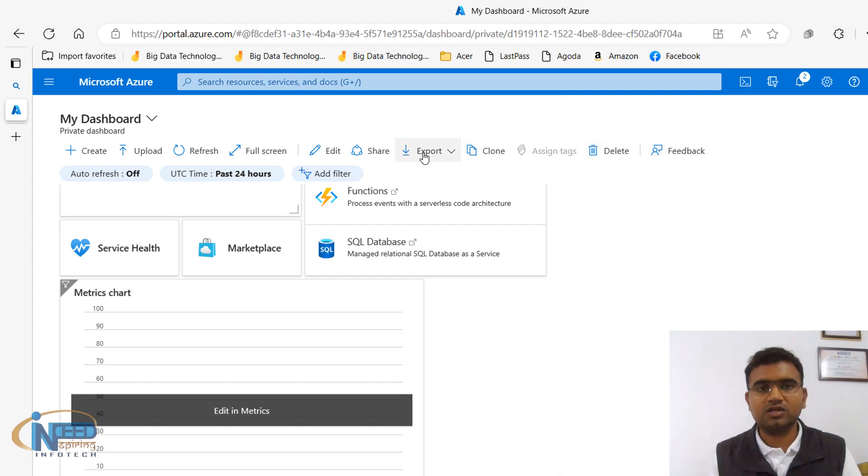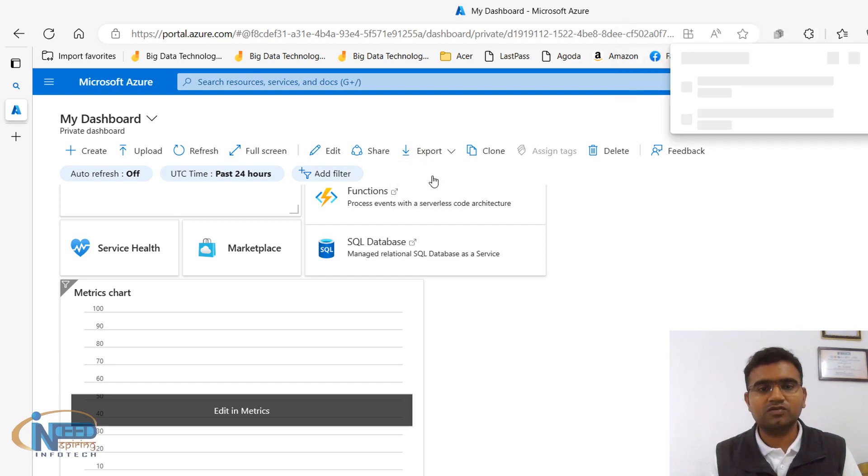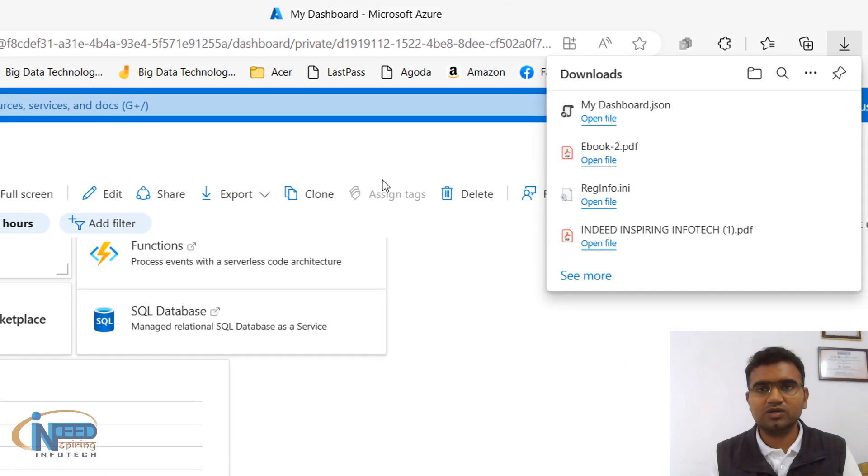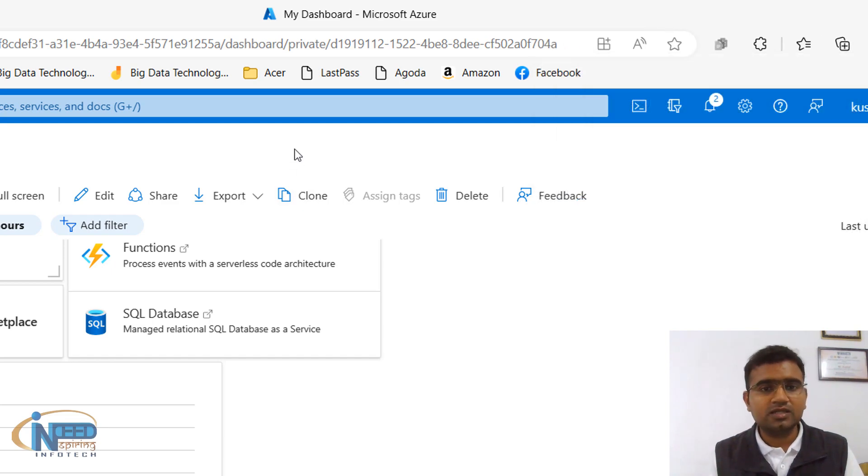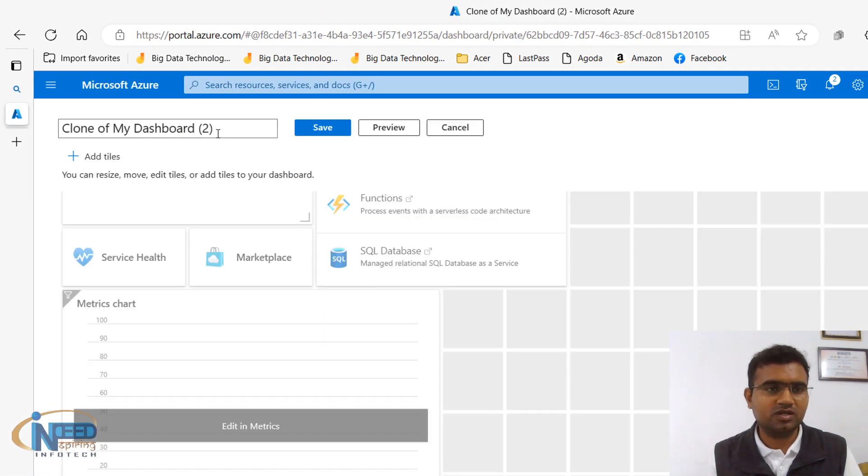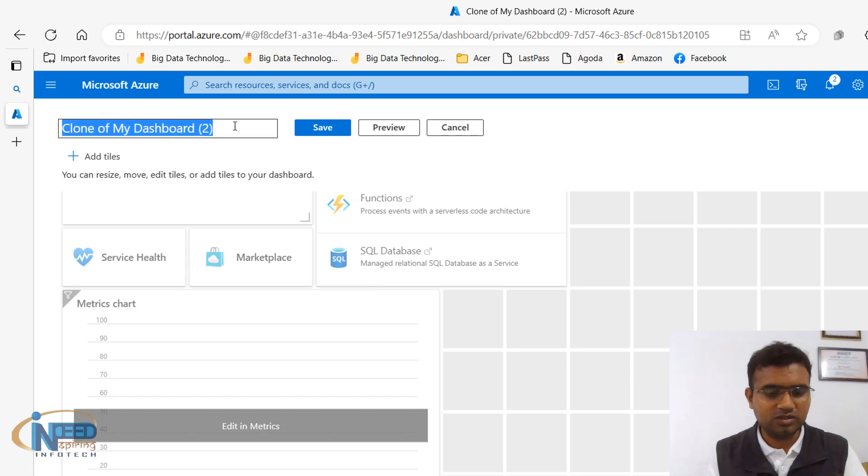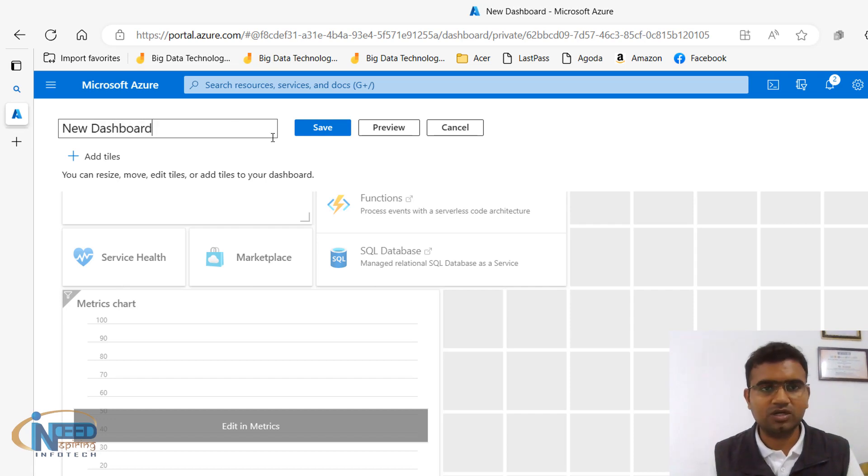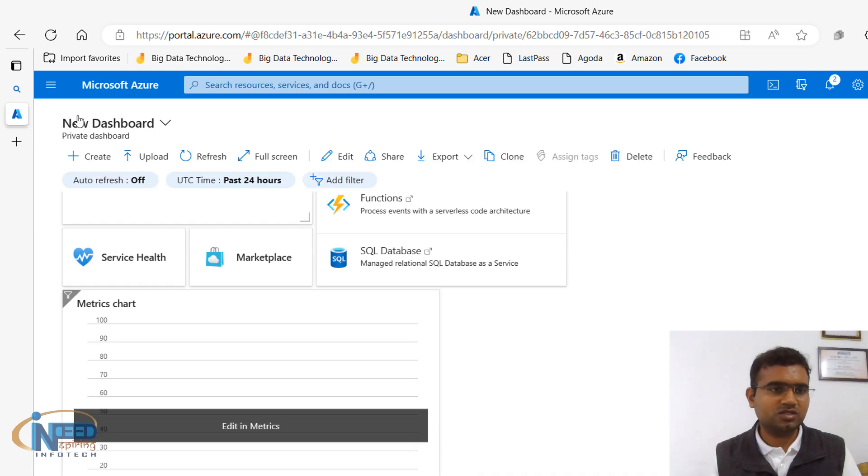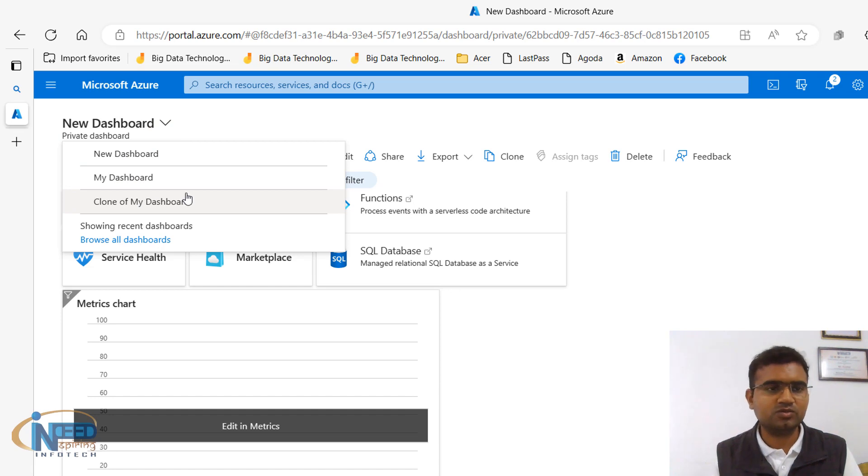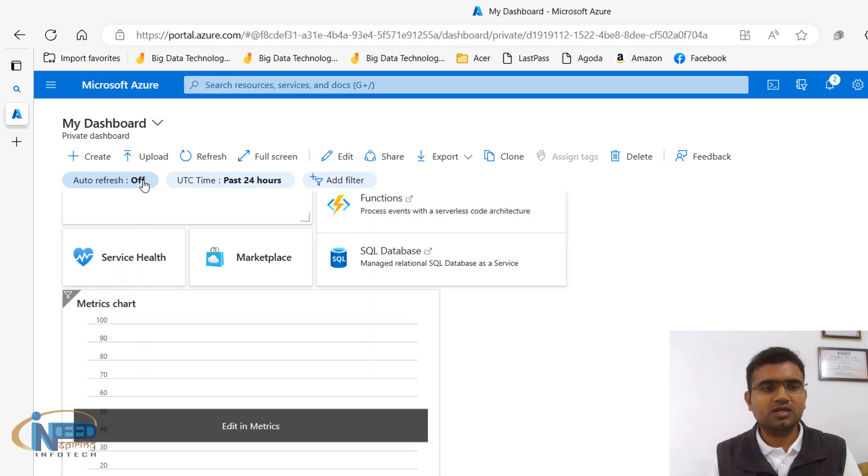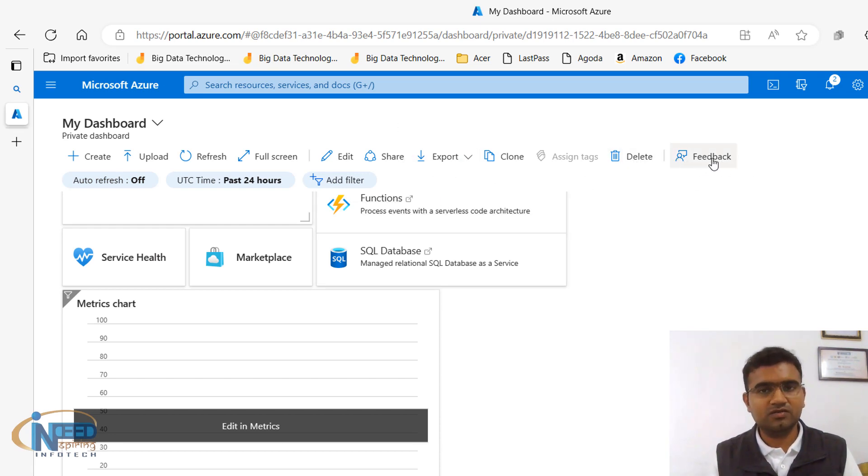Then next thing we have is export. You can export it in downloadable format. So if I export it, here you can see it has been exported as JSON format. Then we have clone. You can make a clone of it. So here you can see clone, it is becoming a clone, so now new dashboard. Clone has been created. So here you can see we have a new dashboard, we have my dashboard, we have a clone of my dashboard. So you can basically create a clone of it or get a copy of it. Then next we have delete and then feedback.